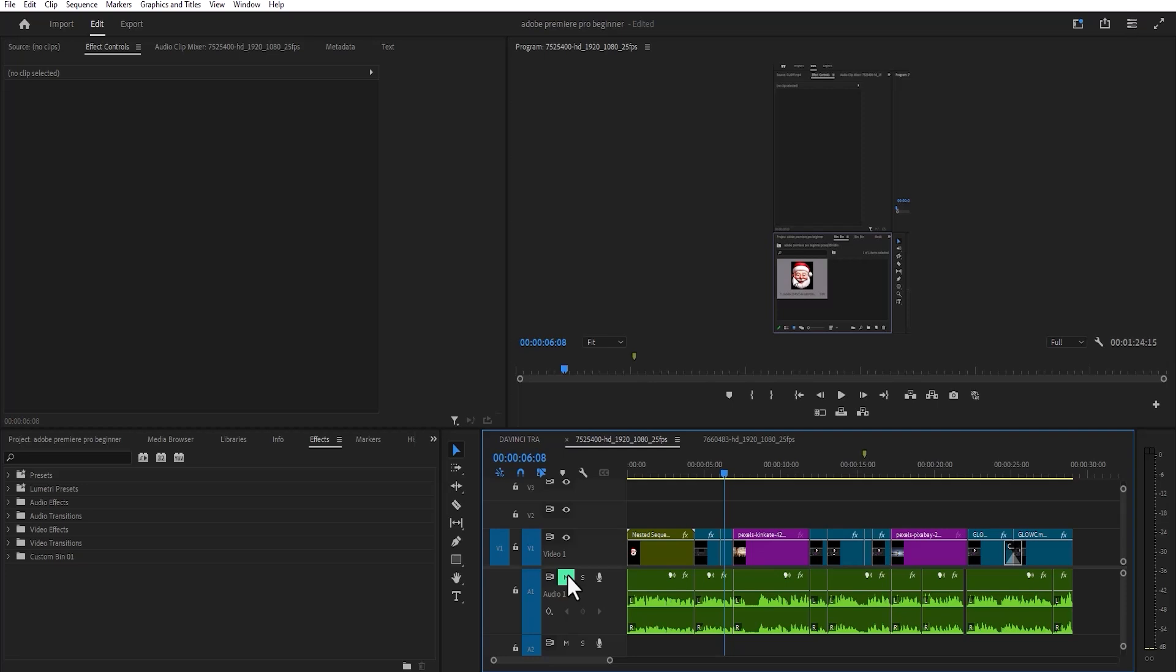Imagine if you are exporting a very long video that requires hours to export and you want Premiere Pro to automatically shut down your PC so you do not have to wait for hours to shut it down yourself.